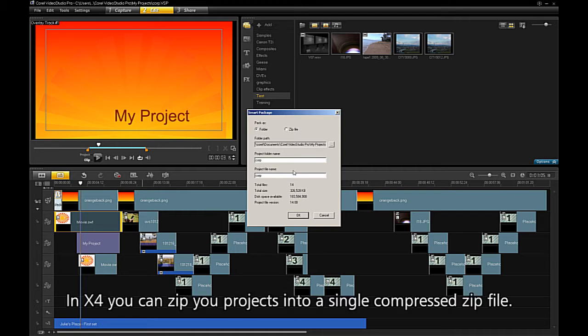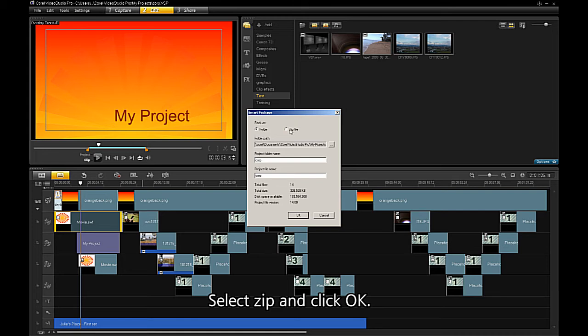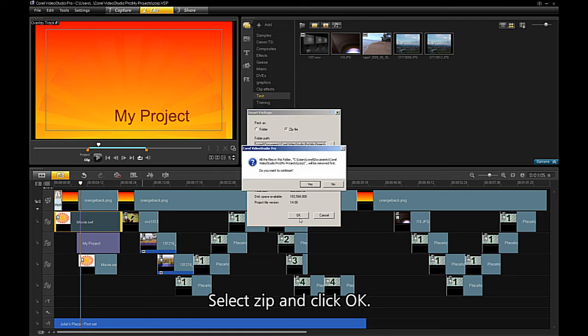In X4, you can zip your projects into a single compressed ZIP file. Select ZIP and say OK.